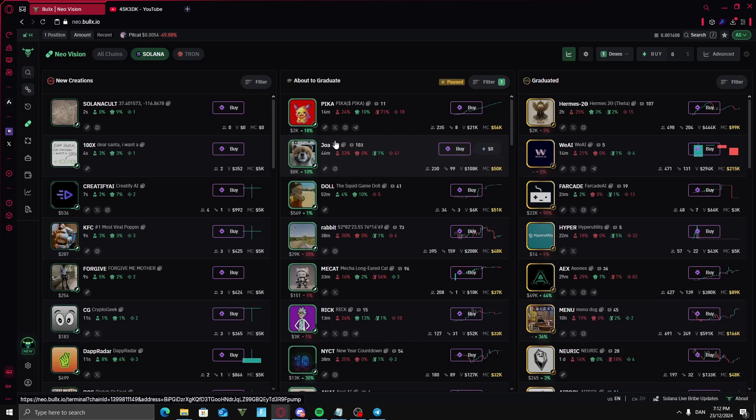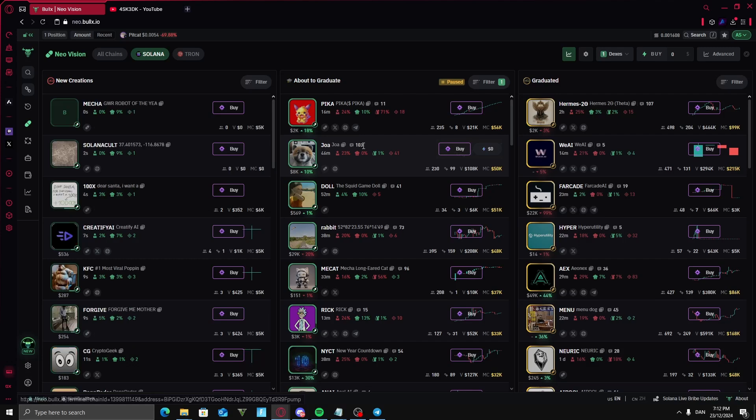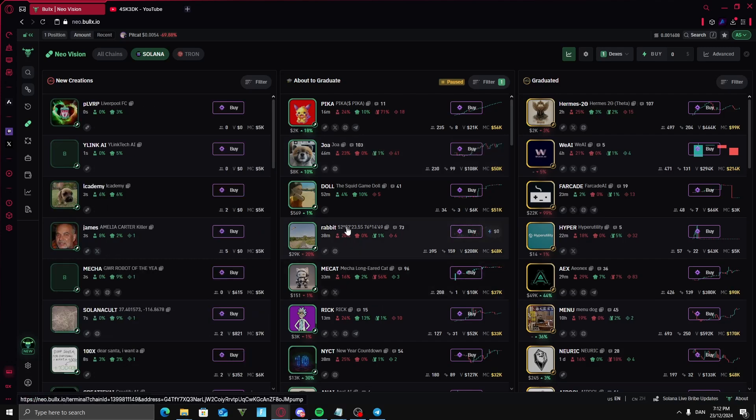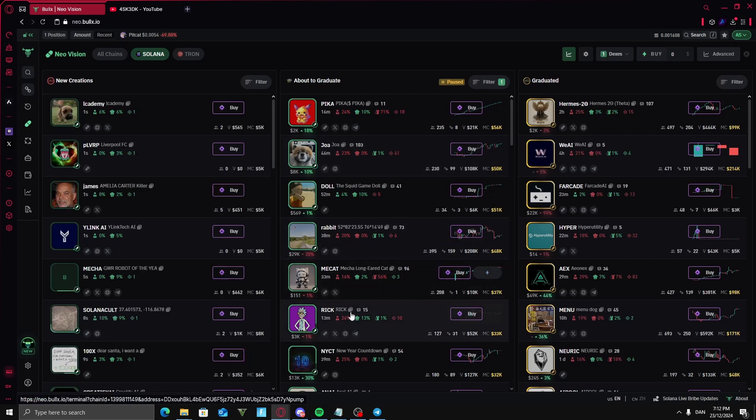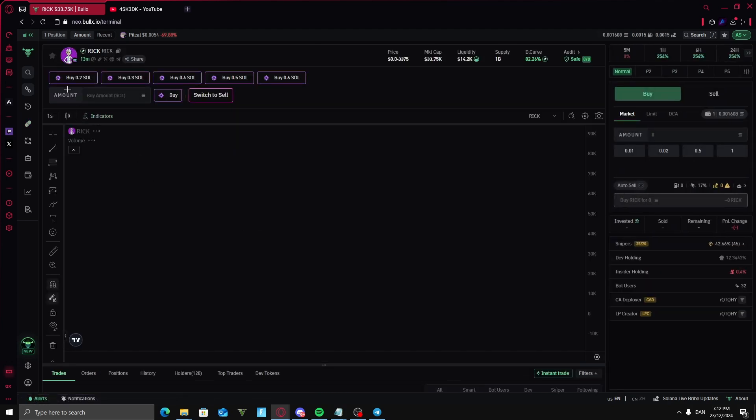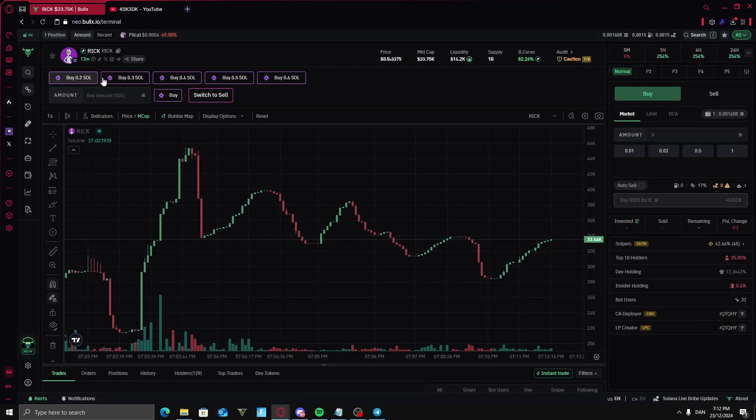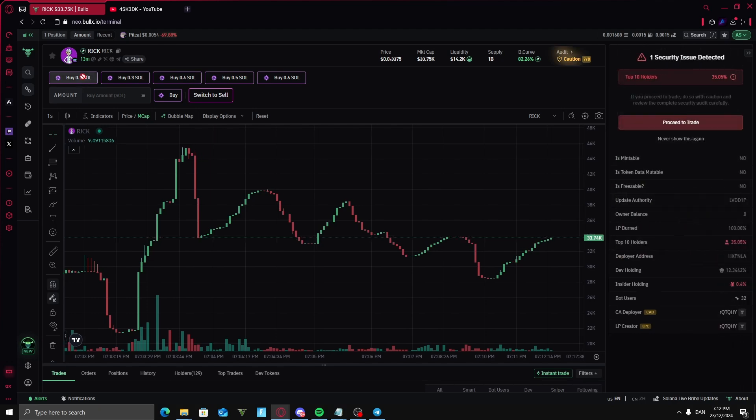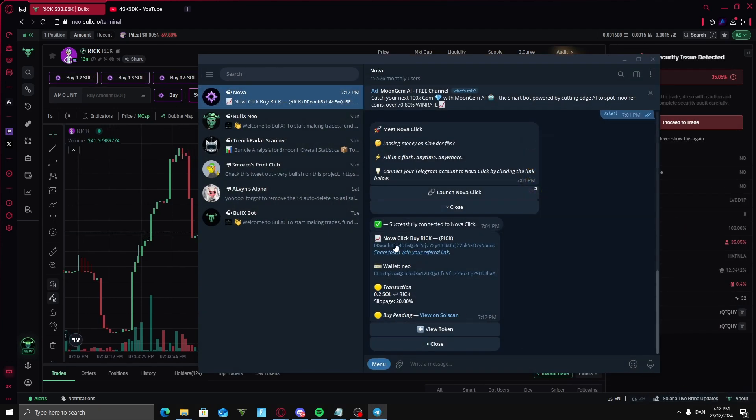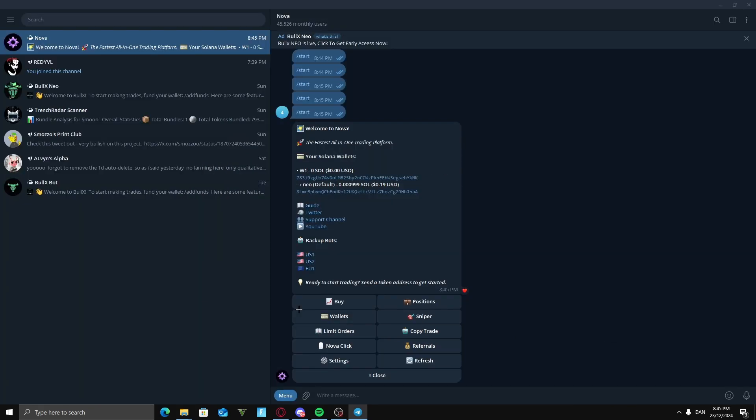Now that I have linked the plugin with my Telegram Nova bot, I can go into a coin. Let's just say this one right here. And up here you can buy. And if you press this, it insta buys 0.2 and you get a notification down here for filling your order.